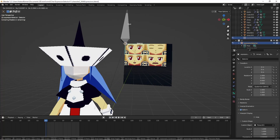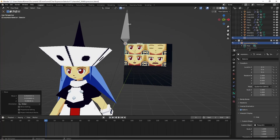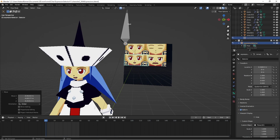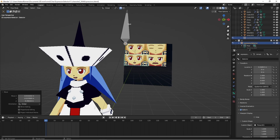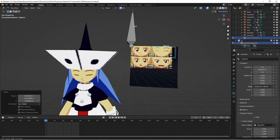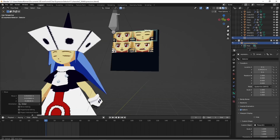I have a method for animating characters that I came up with, which is pretty straightforward and easy to set up. That's pretty important because I'm kind of lazy. So we're going to go over how I did this and how it works.